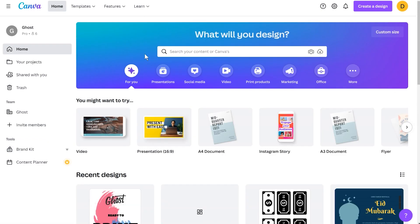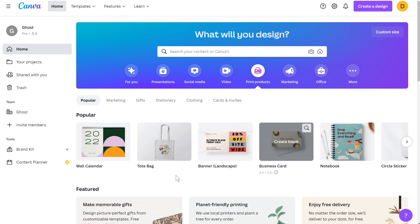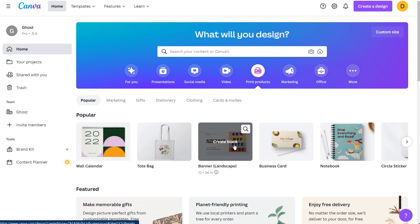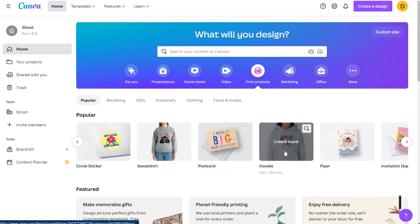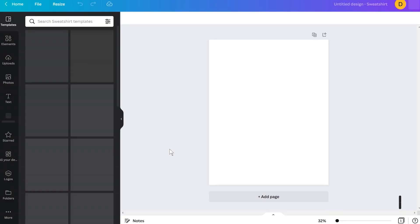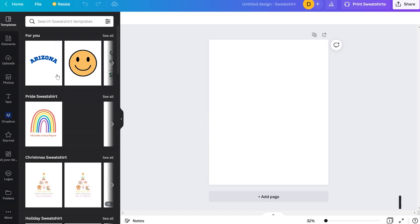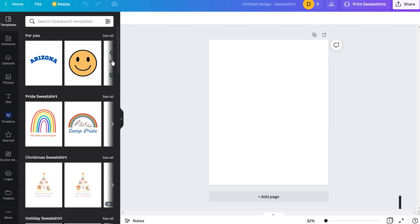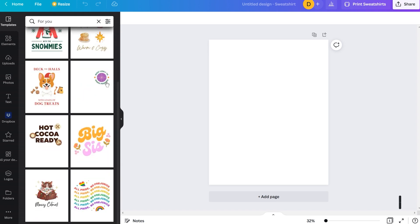Let's go back to the main page and start with a blank design. We'll search for print products and get many options — wall calendars, tote bags, banners, business cards, notebooks, circle stickers, sweatshirts, postcards. Let's take one of those sweatshirt designs and see what Canva offers. Canva comes along with many different templates, and you can just browse by clicking through the arrows to get all different options.